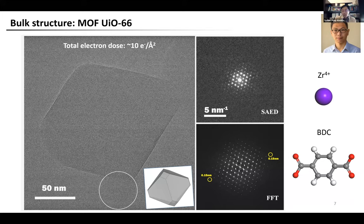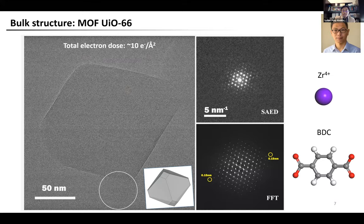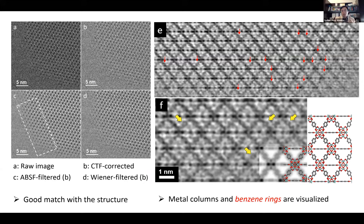This is an HRTEM image of UiO-66 acquired with a total electron dose of about 10 electrons per square angstrom, and the image resolution is about 1.5 angstrom. The processed image shows a perfect match with the 1,1,0 projected structure model of UiO-66. All the important structural features in this projection — including triangular channels, inverted triangular channels, zirconium clusters, and the organic BDC linkers — can be clearly identified in the image.